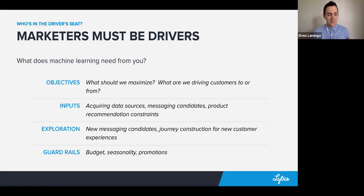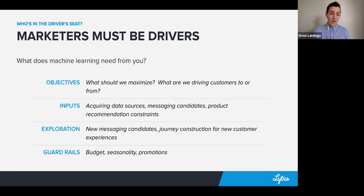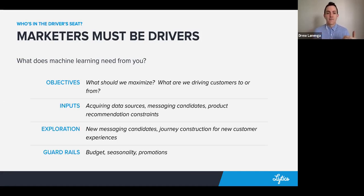Inputs include things like data sources or new data sources, although that doesn't help as often as updating messaging candidates and providing constraints on content recommendations. You also help provide a lot of the exploration — putting new messaging candidates into the mix, being able to do some experimentation and find better ways to construct these journeys for your users and your customers.